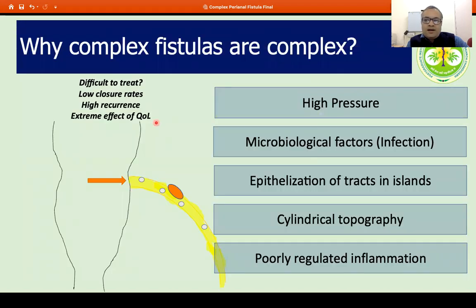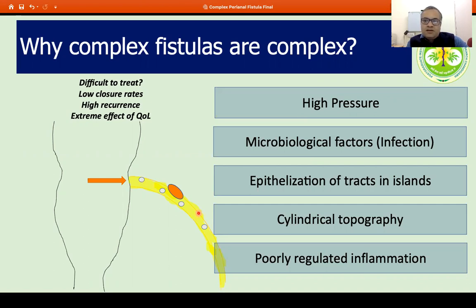Why are these fistulas difficult to treat? They have low closure rates, and even when they close, they may have a high recurrence rate. This is because of a high-pressure area at one of the openings, the cylindrical topography of the fistula with poorly regulated inflammation, microorganisms present inside the fistula which may result in non-healing, and epithelization of certain tracts preventing complete closure.